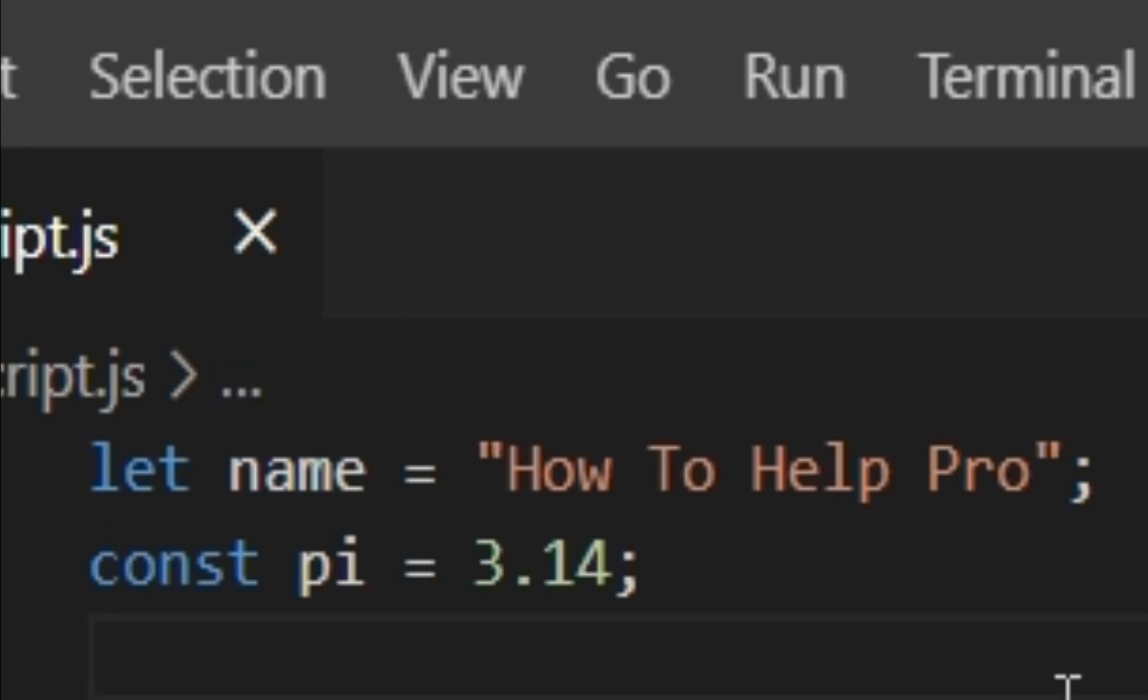This is how you declare variables in JavaScript. Thank you for watching and be sure to subscribe to the channel and take care everybody.